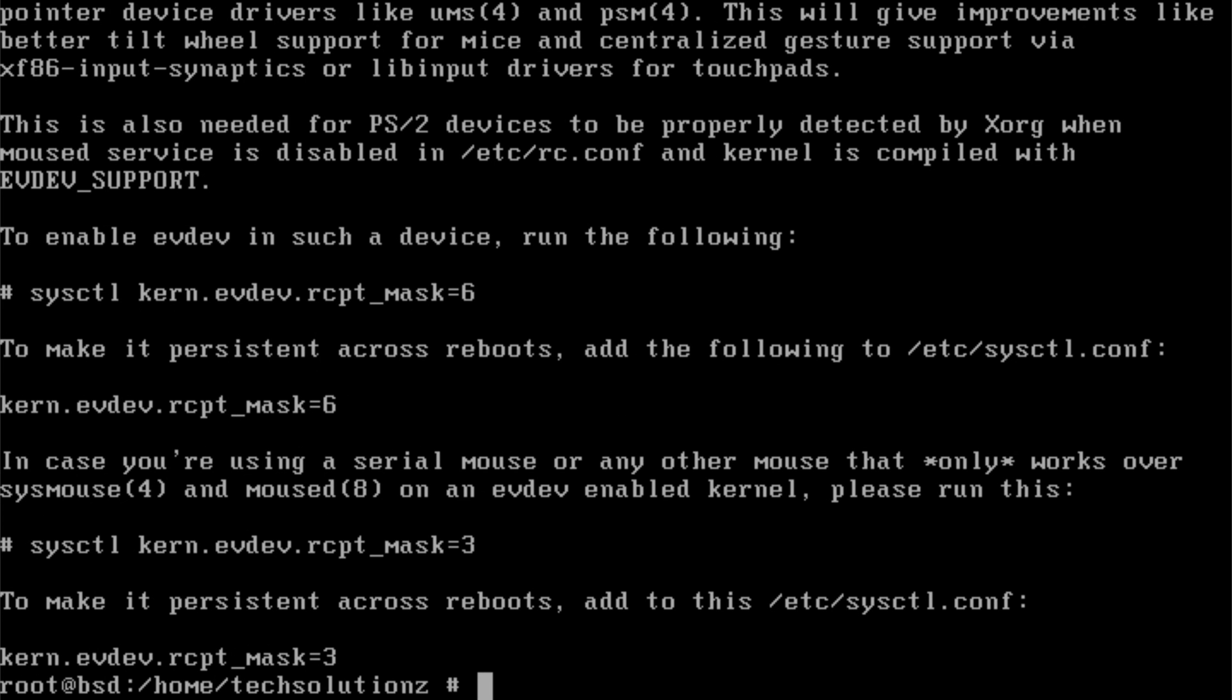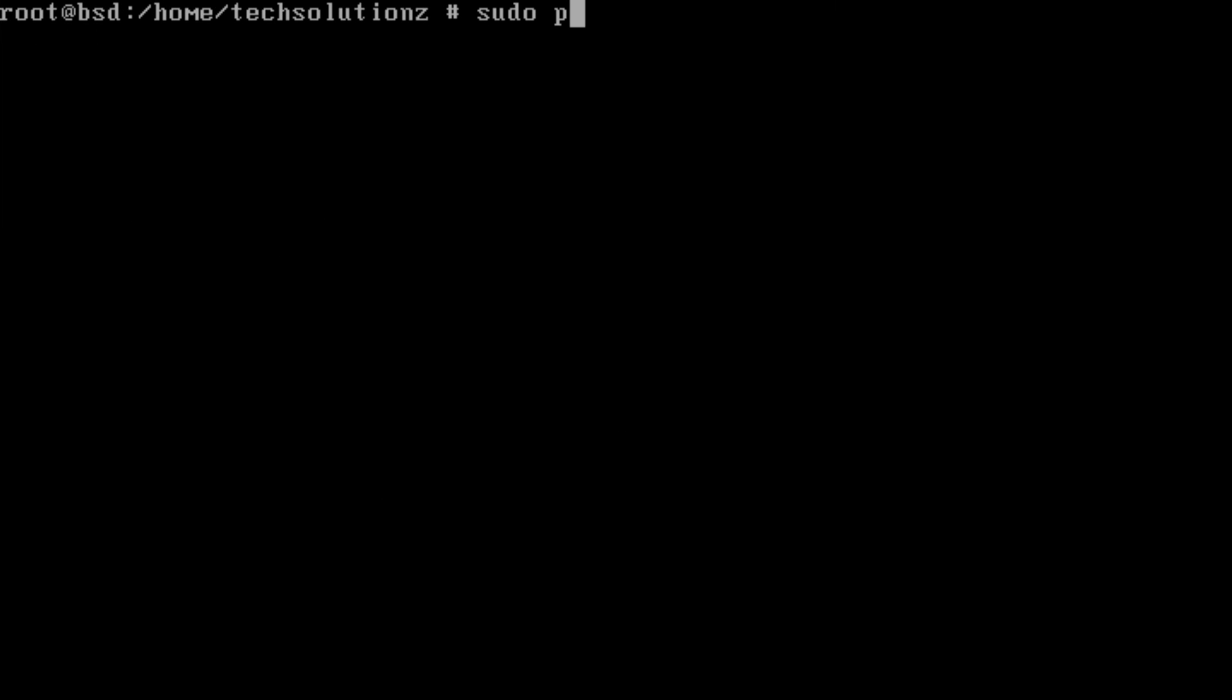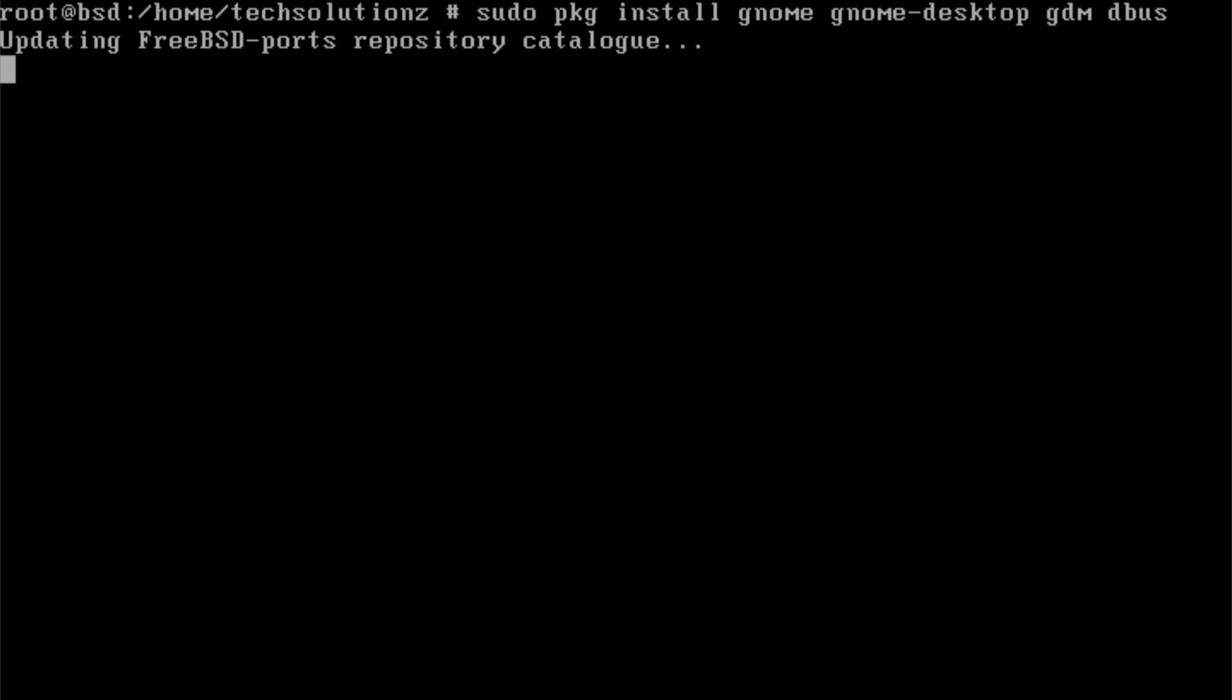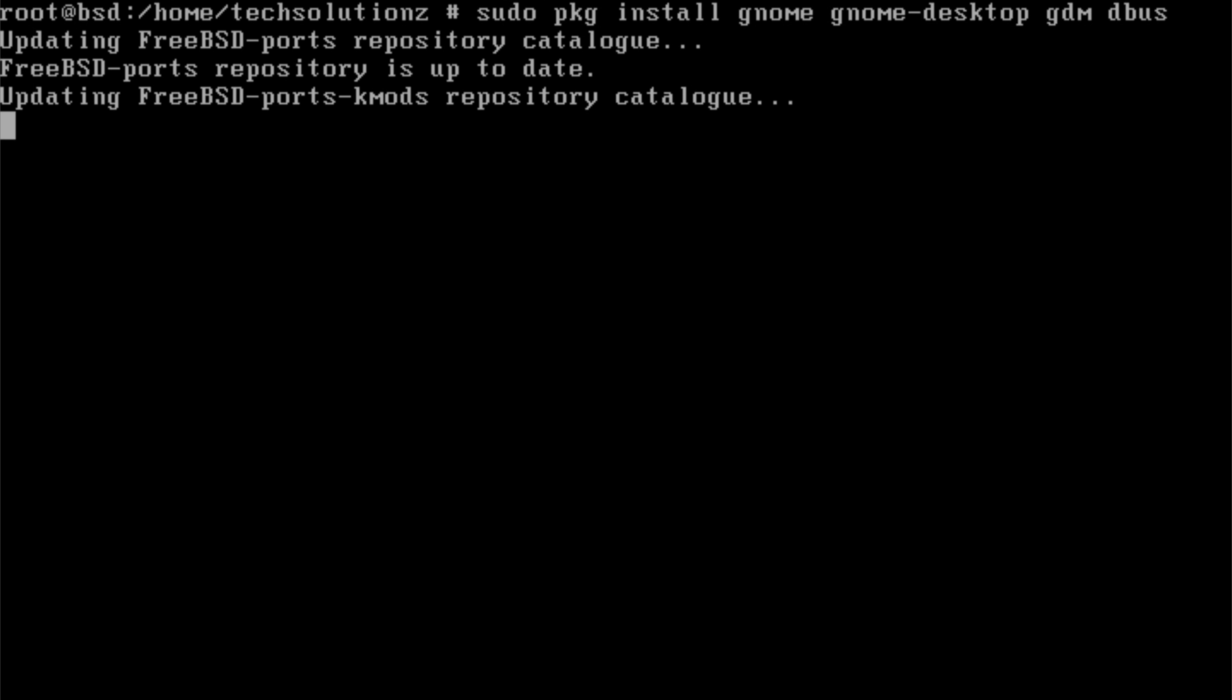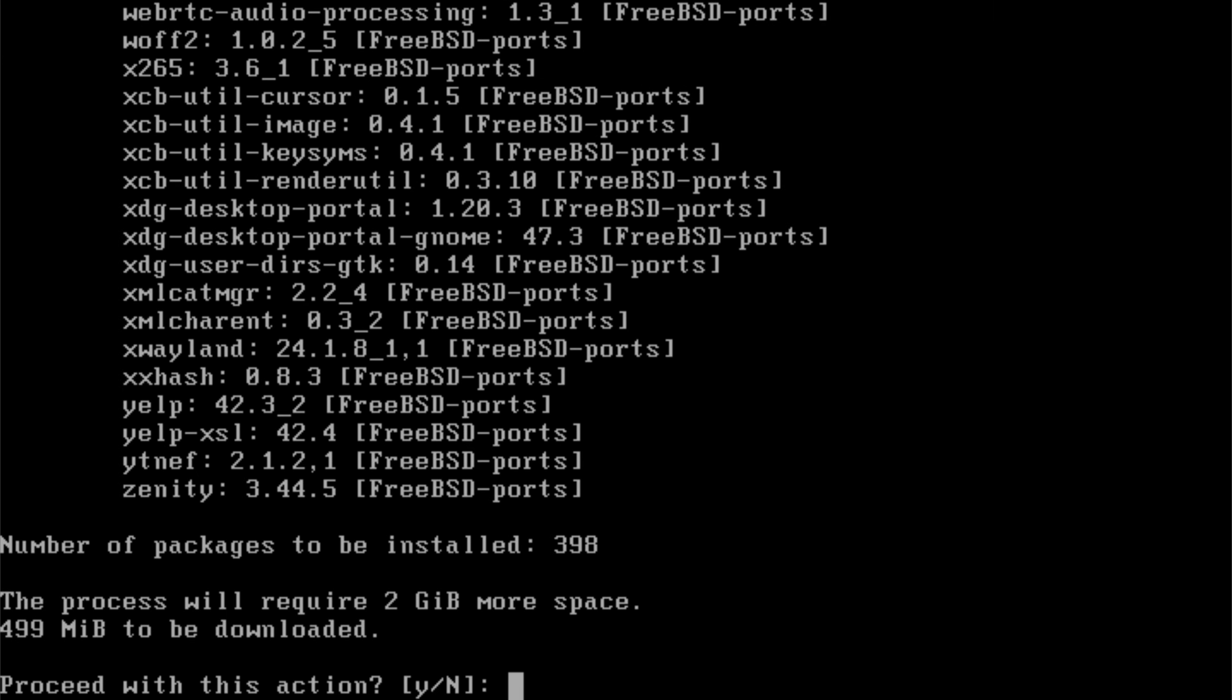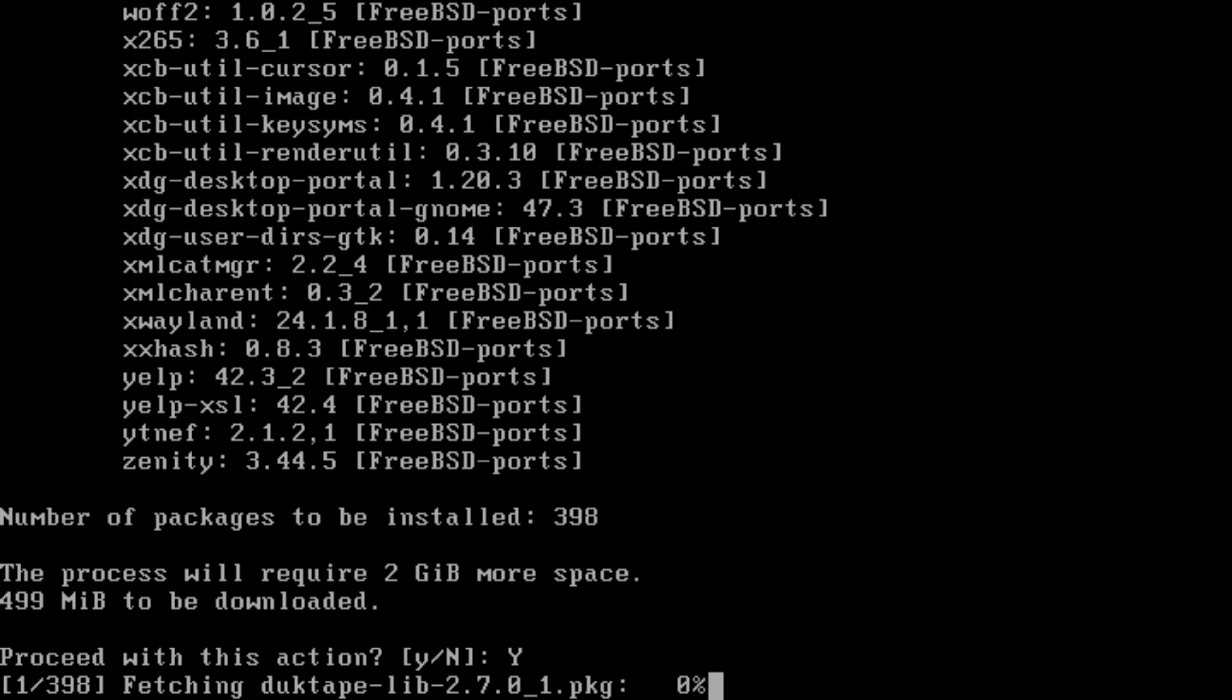After the base is ready, install GNOME itself. You'll also install the GNOME desktop components, the GDM display manager, and Dbus. GNOME brings the modern desktop interface, GDM handles the login screen, and Dbus acts as the communication layer between system components. GNOME depends on these pieces working together, so installing them all upfront avoids issues later.